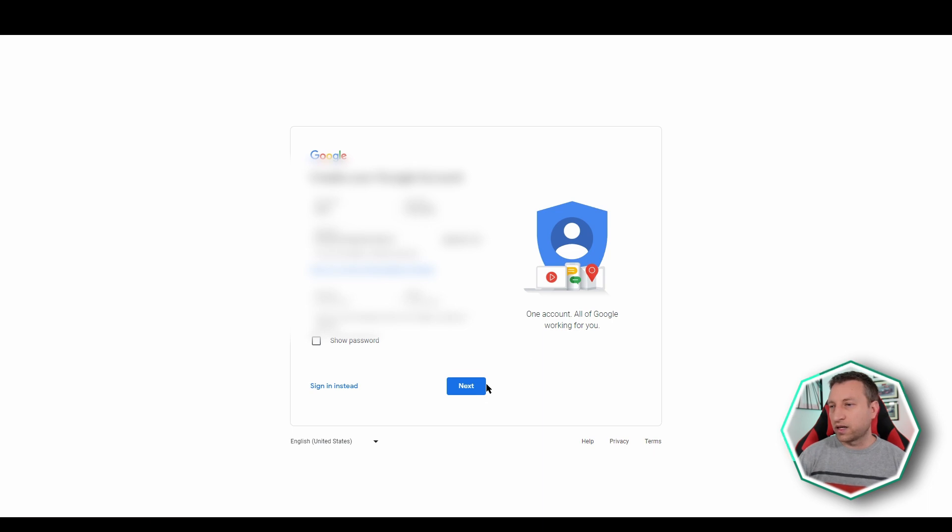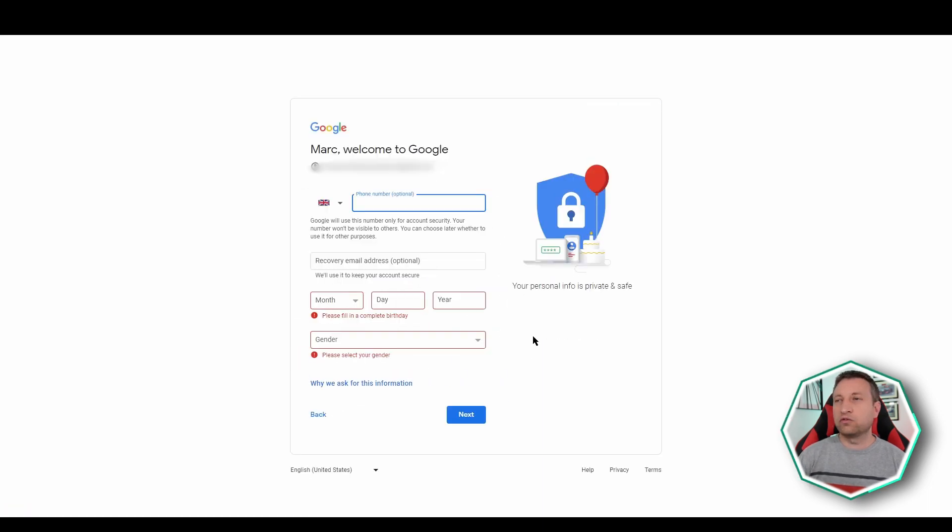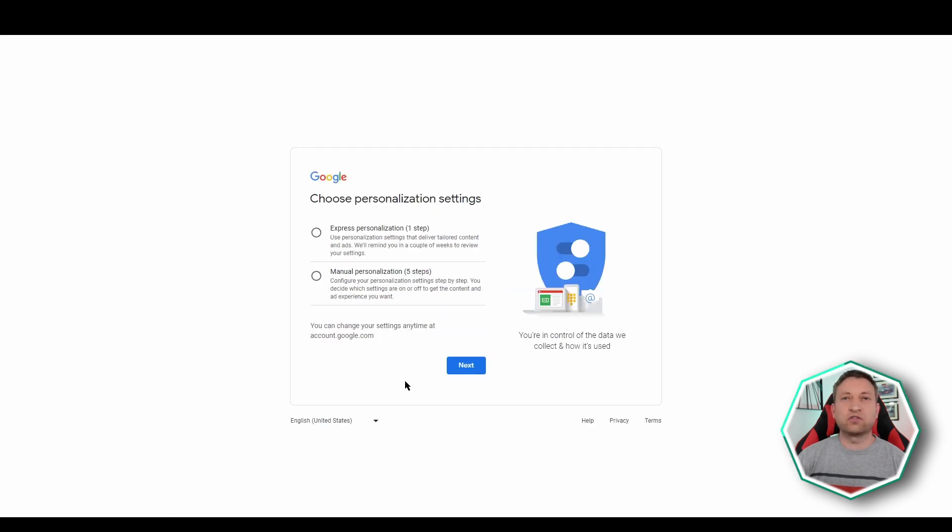Now let's click next. On this screen you don't have to enter your mobile phone number but you do have to enter your date of birth and your gender. It then just asks you some personalization settings which select whatever you prefer.